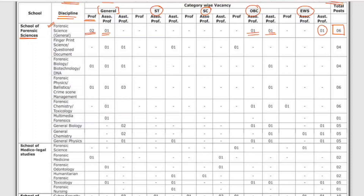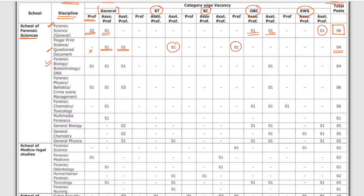In the OBC category for General Forensic Science there is 1 Associate Professor and 1 Assistant Professor post; in EWS there is 1 Assistant Professor post, making a total of 6 vacancies. For Fingerprint Science and Document Examination, there is no Professor post; there is 1 Associate Professor and 1 Assistant Professor in the general category, 1 Associate Professor in ST, and 1 Professor in OBC — totalling 4 vacancies.